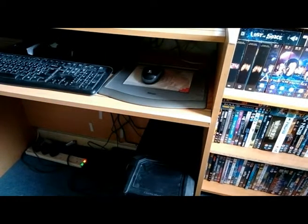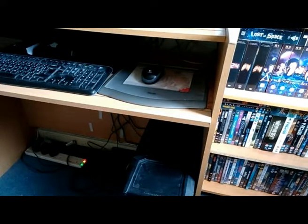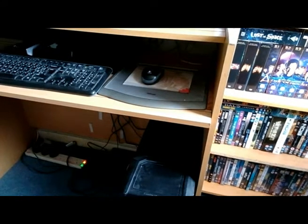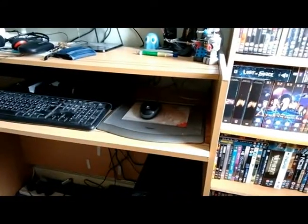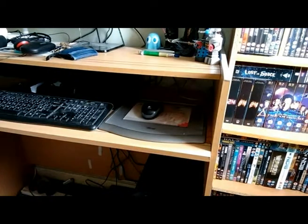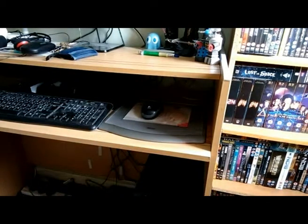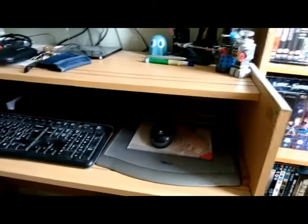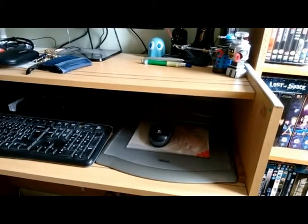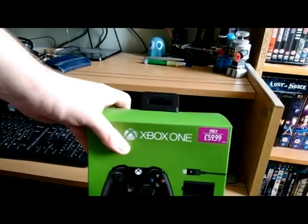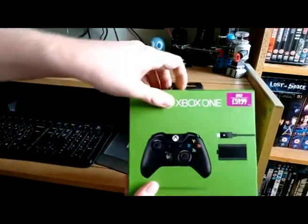So first of all, I'll just pan the camera and move it up so we can do an unbox of the controller. Give me one second here.